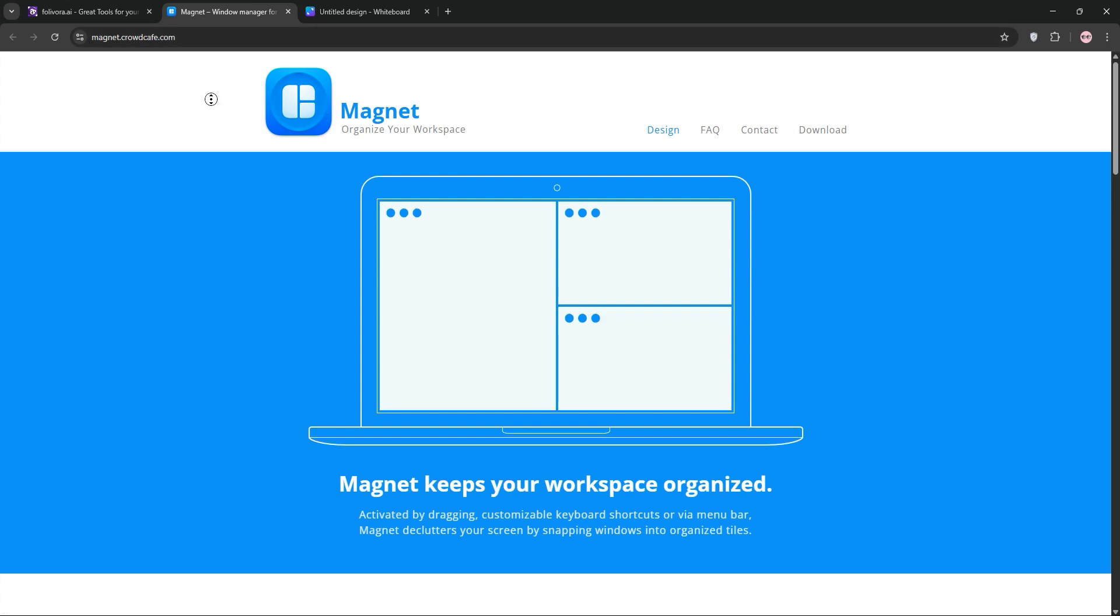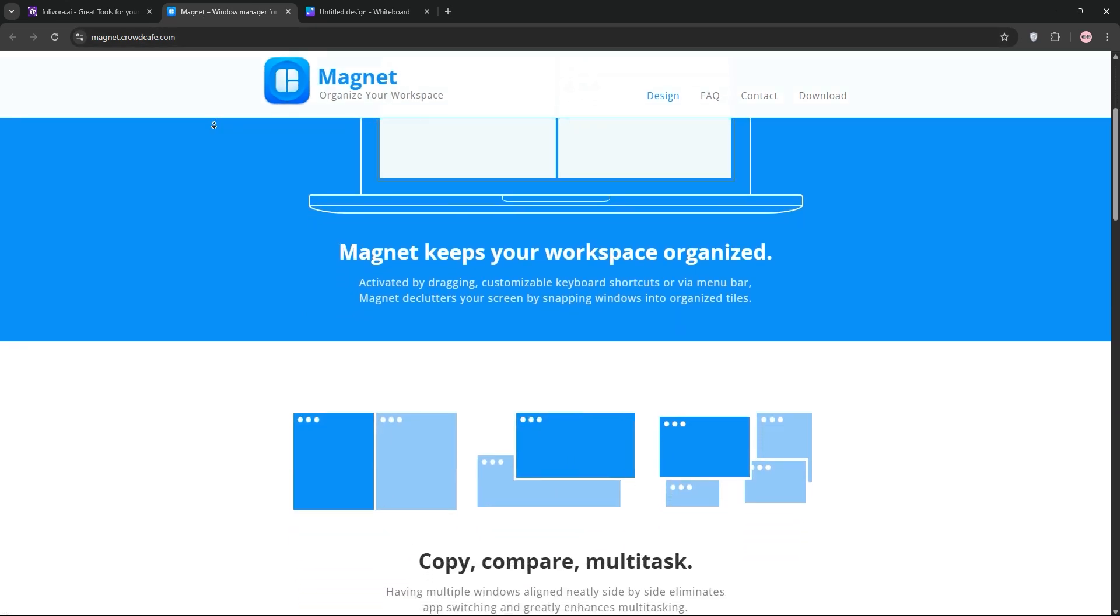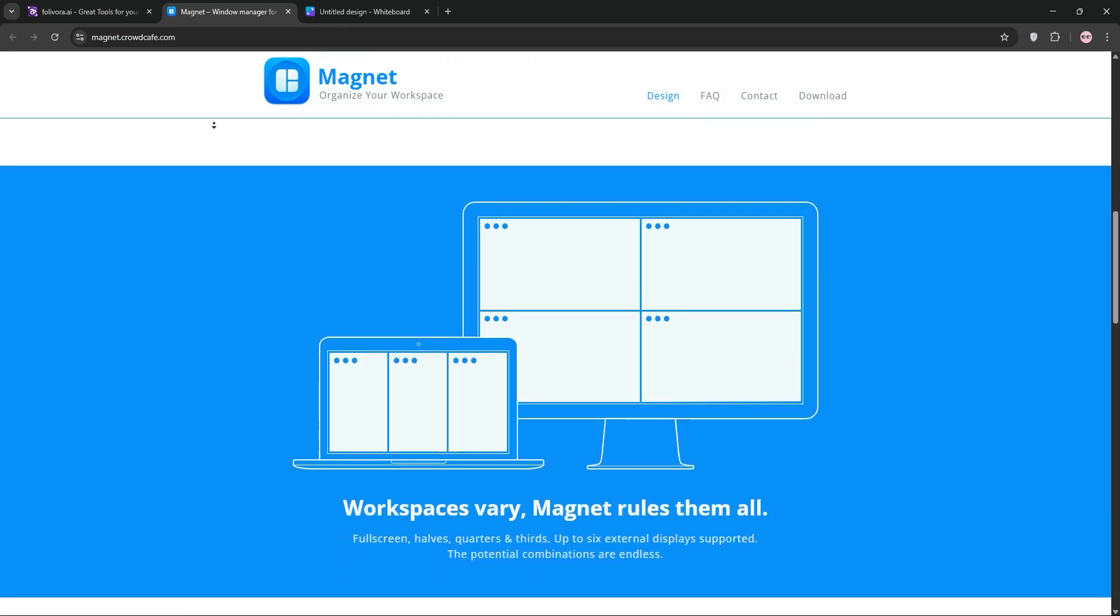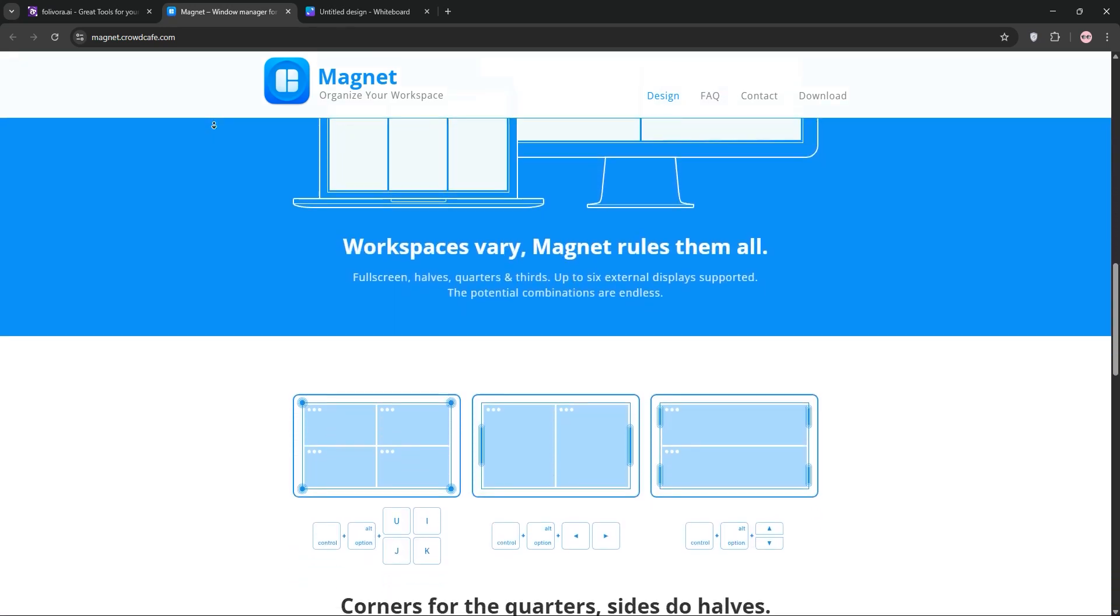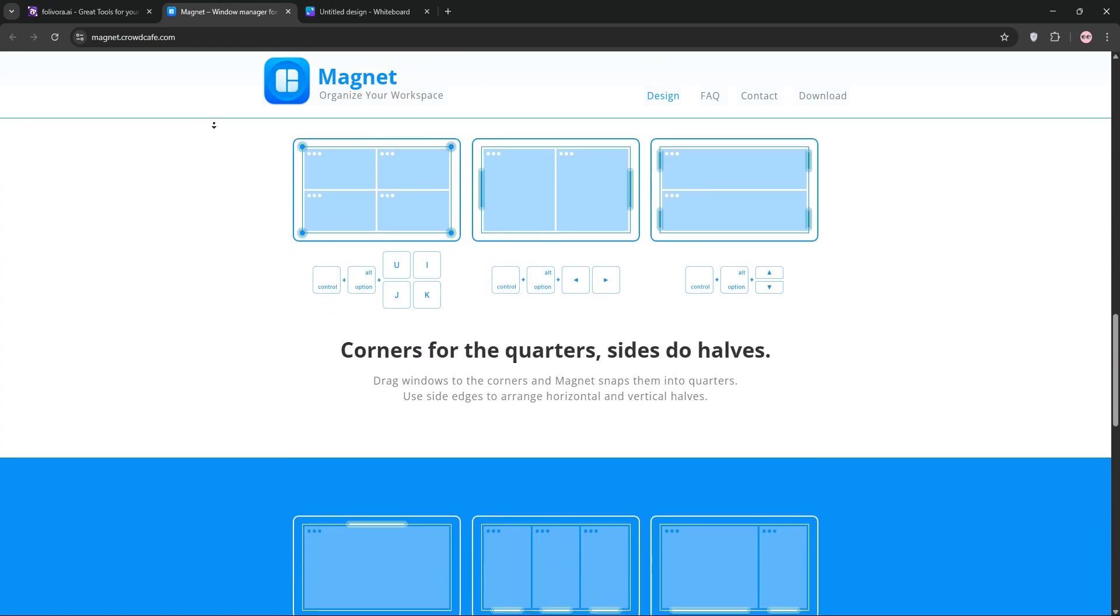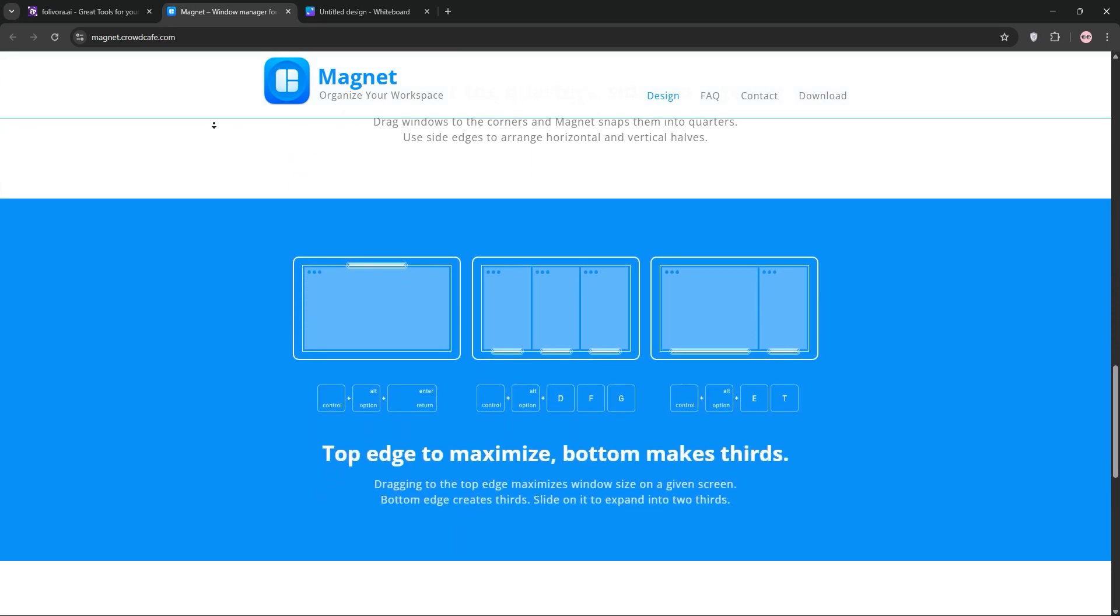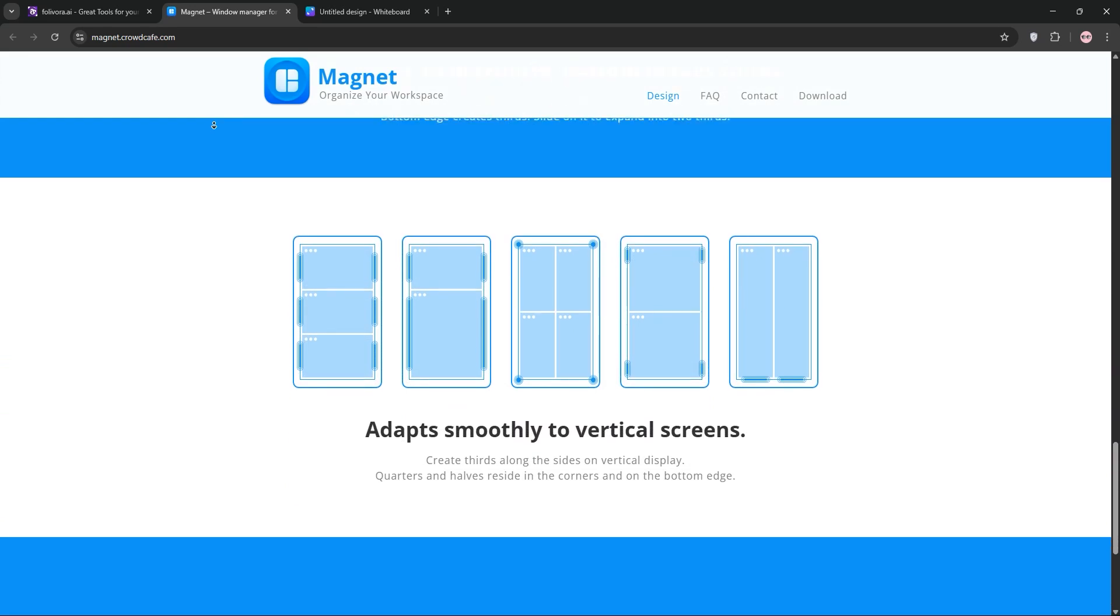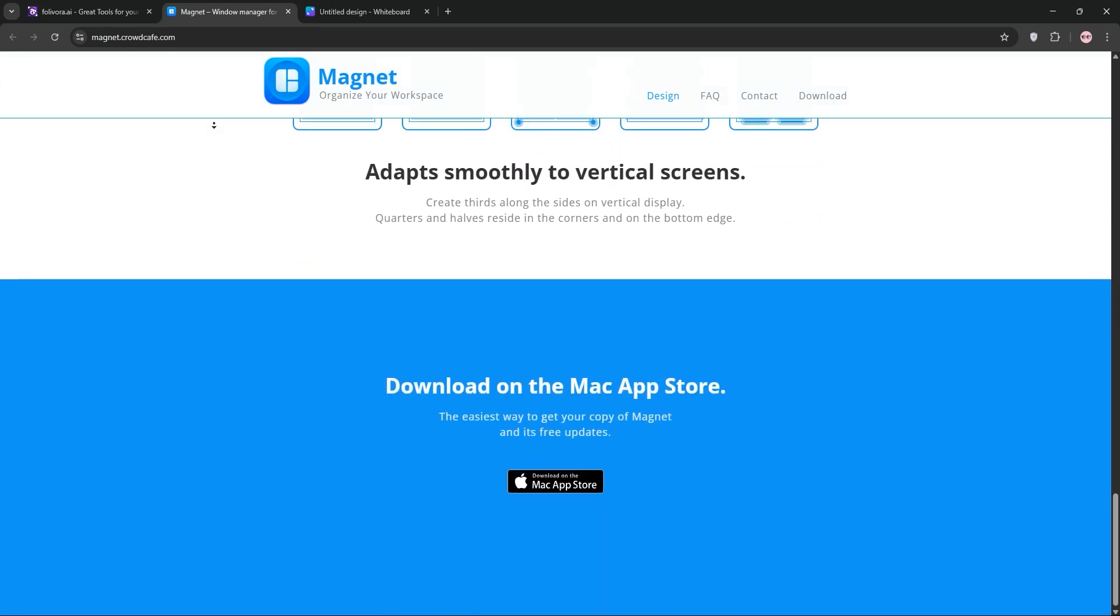Next, we have Magnet. Magnet is all about simplicity. Drag windows to edges or use intuitive keyboard shortcuts to snap themselves into halves, quarters, or thirds. It supports up to six external displays and feels native to macOS with its polished design. At $7.99 one-time, it's pricier but ideal for casual users who want a clean, no-fuss experience.